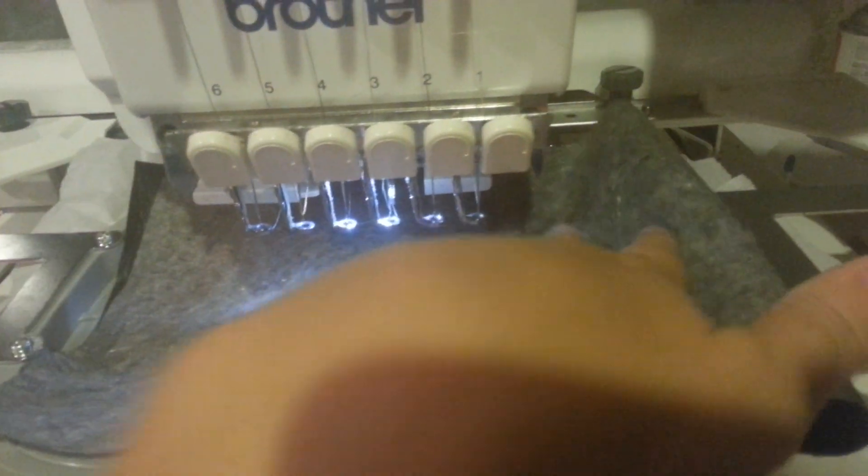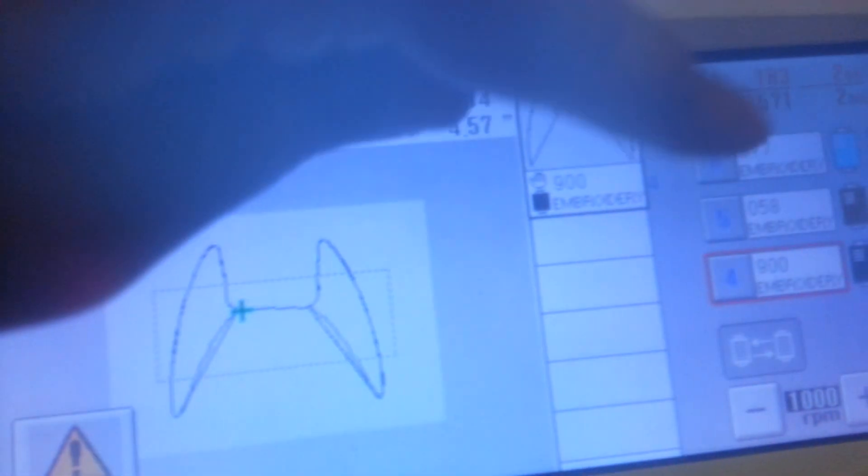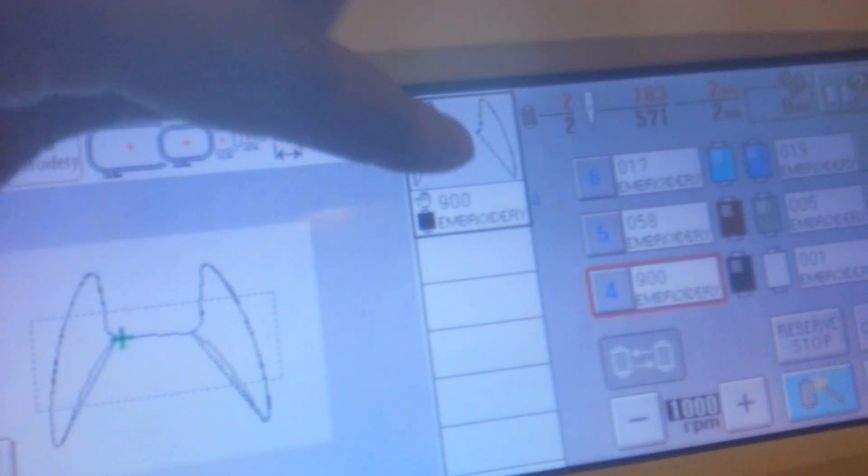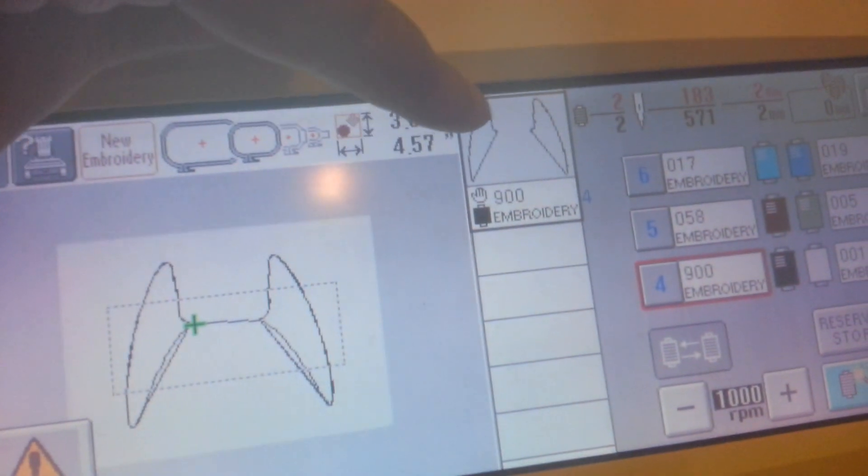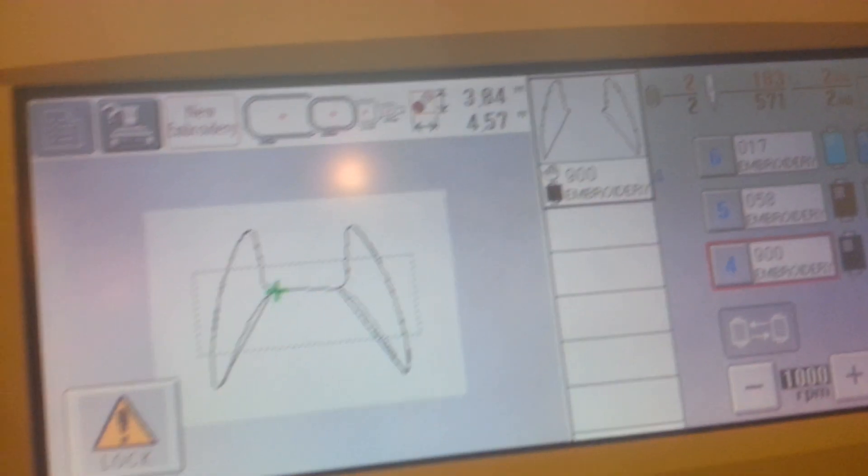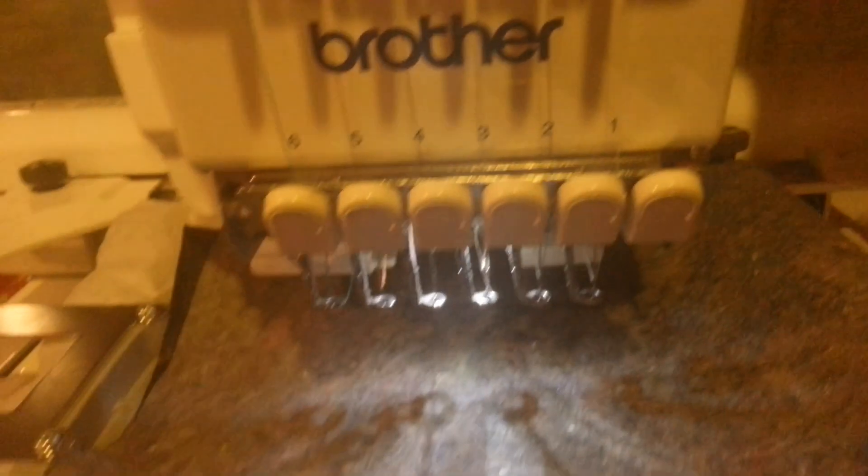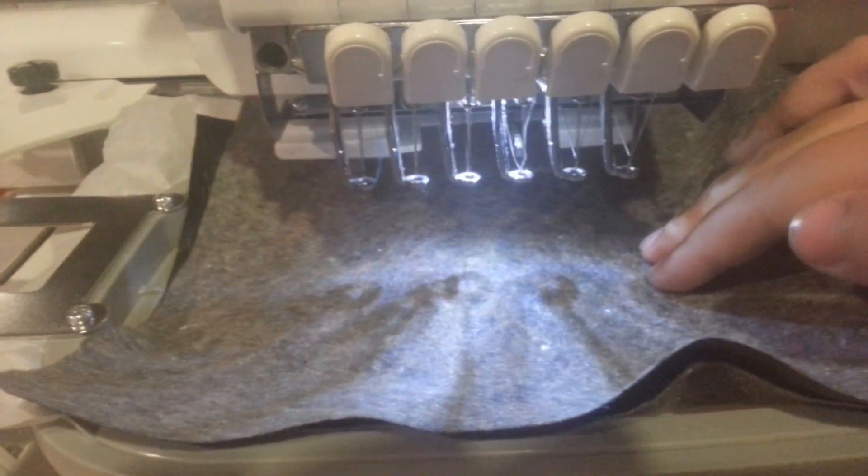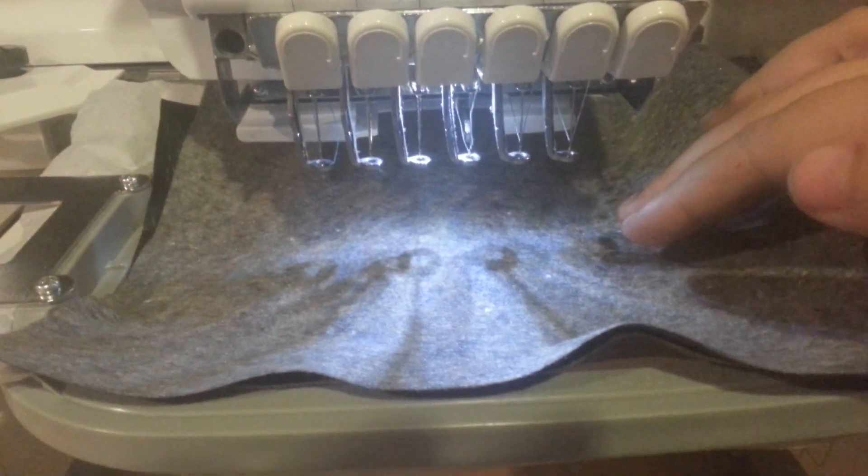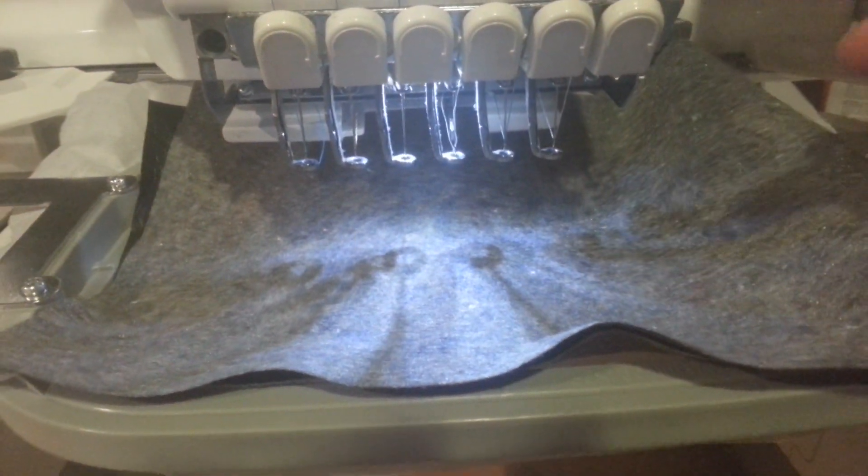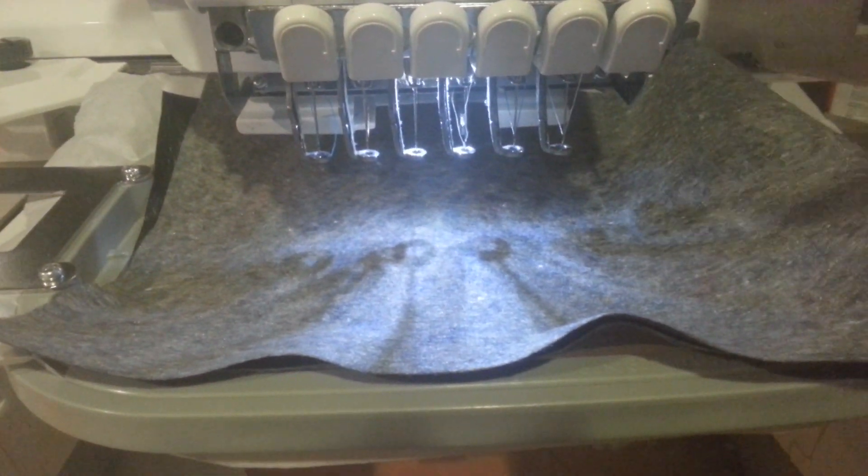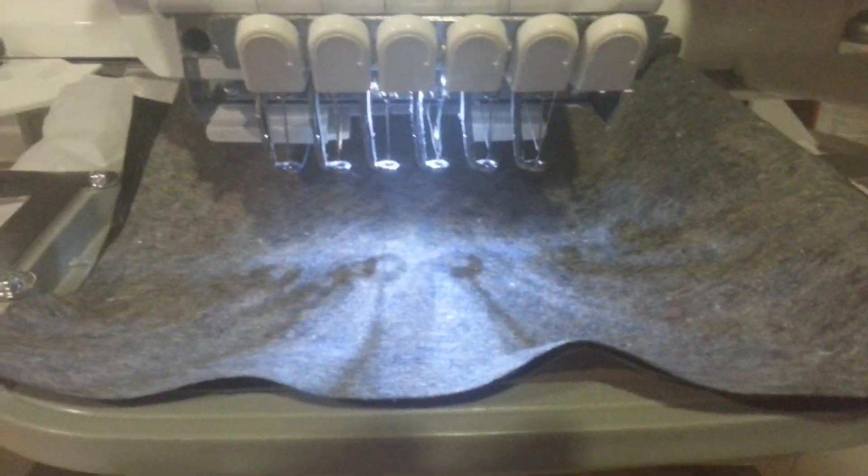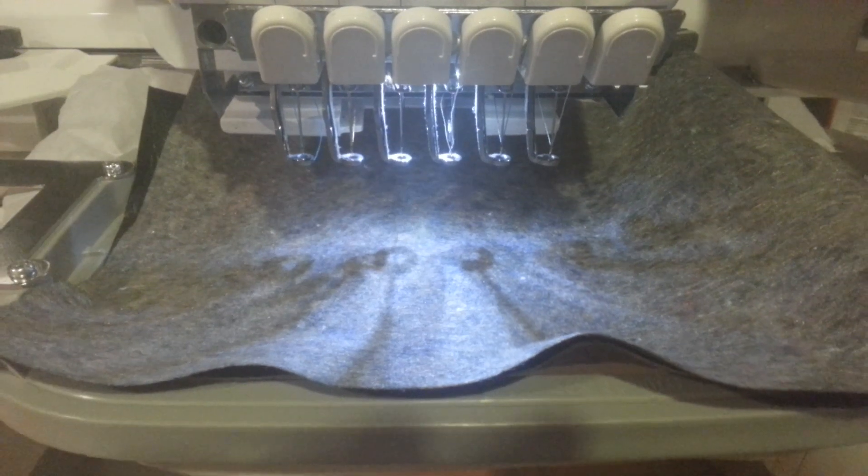So now it's going to go through and it is going to stitch out the out part of the ear. And it's going to go around a couple times to do it and then we're going to pull it off and I'll trim it out and show you and then we will move on to the face.